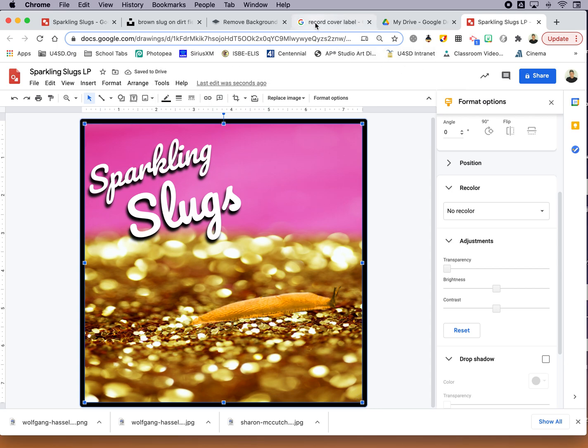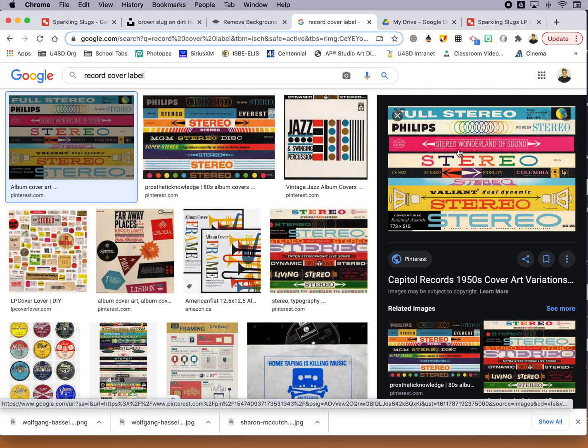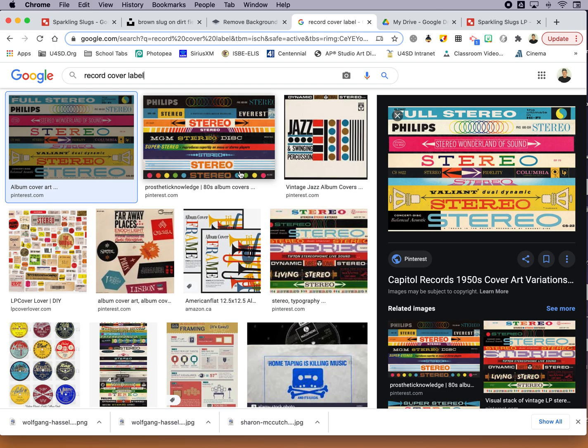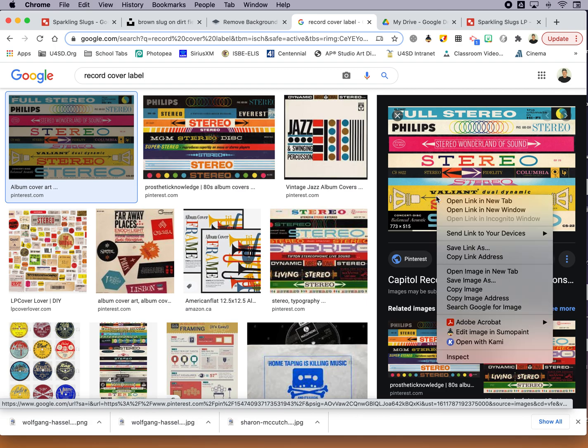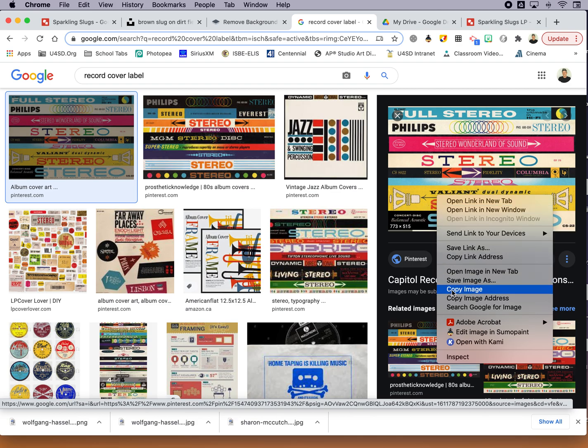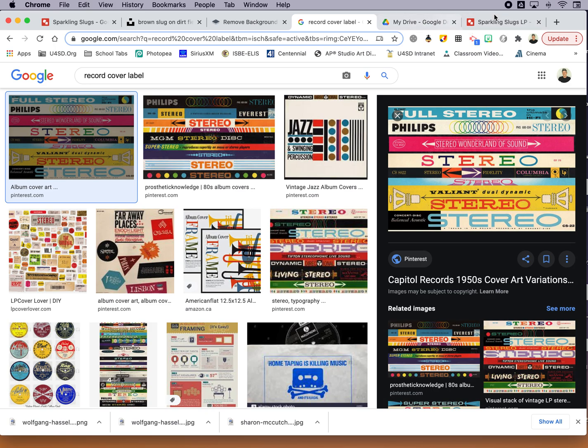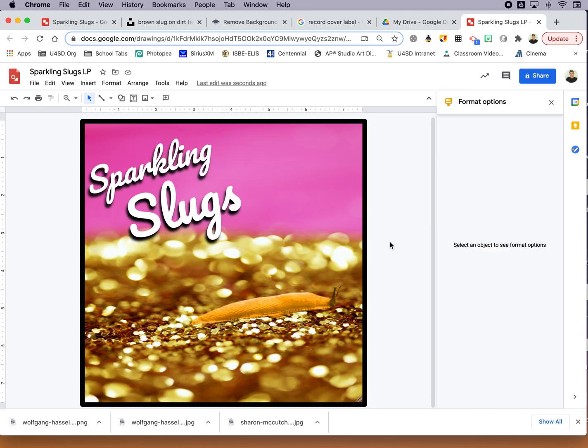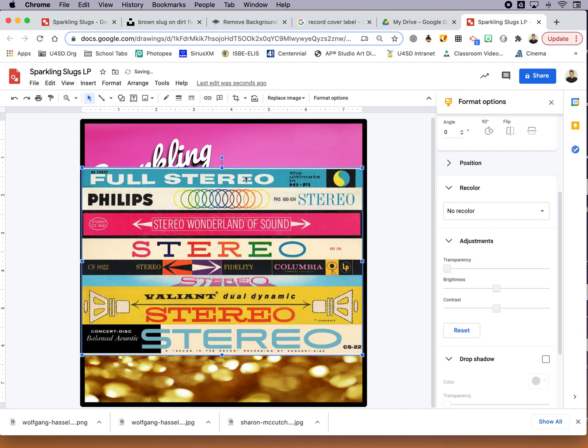And I also added in this little strip that was the Stereo Wonderland of Sound. I Googled record cover label thinking about some of those vintagey things. Don't you think Sparkling Slugs are kind of like a jazzy group, maybe playing at a cocktail party. So I liked this image quite a lot, but I only want this little section. So that's where cropping will come in. So I'm going to right-click on my thing. On your Chromebook, that's going to be Control Click. And I can say Copy Image this time. You could also download it, but I'm just going to bring it right over here and paste it into my design.